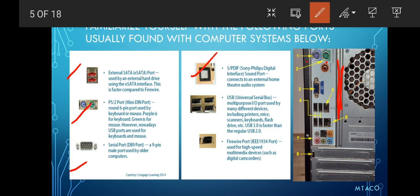Next is your USB port, which serves as a multi-purpose I/O port that can be used with many different devices, including printers, mouse, scanner, keyboard, flash drive, and more. It is USB 3.0, which is faster than USB 2.0.